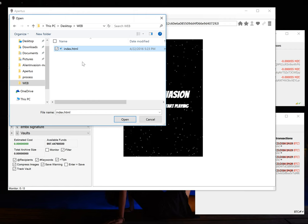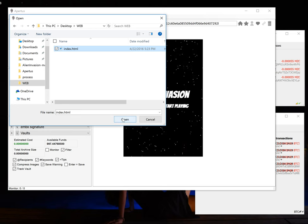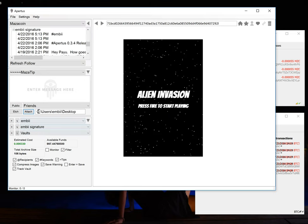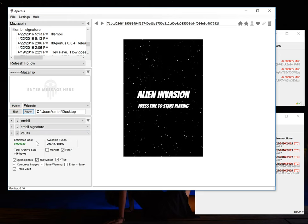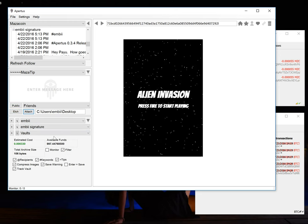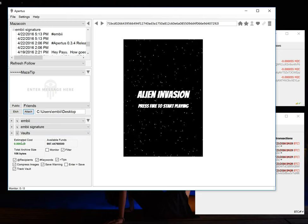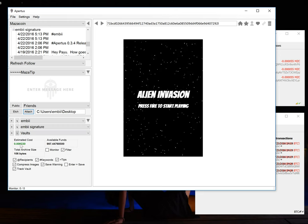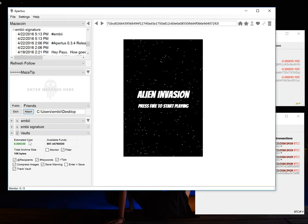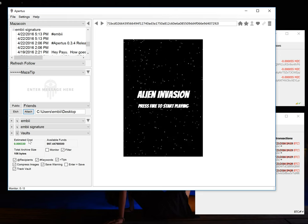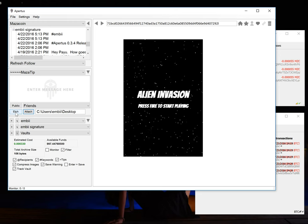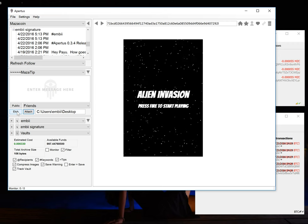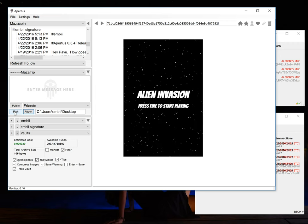So we'll select this one file and open. Then to publish it you want to make sure that you have enough funds in your account. Here it says it's going to cost about 0.000330 Mazacoins to publish this page. It should be enough. We have almost a thousand. So let's go ahead and publish this and see what happens.